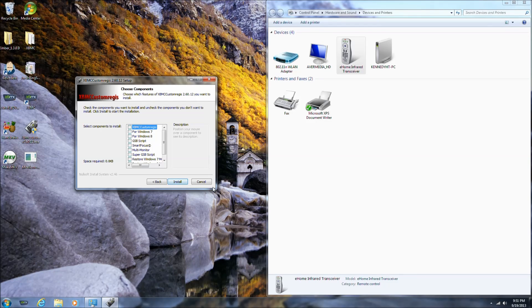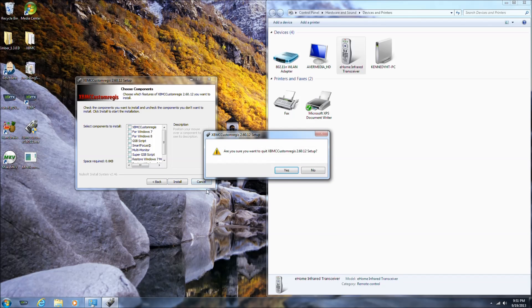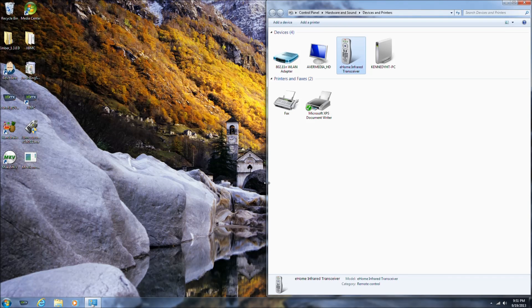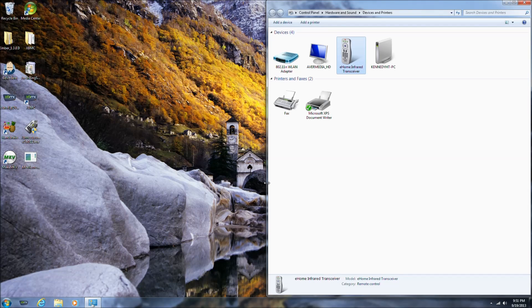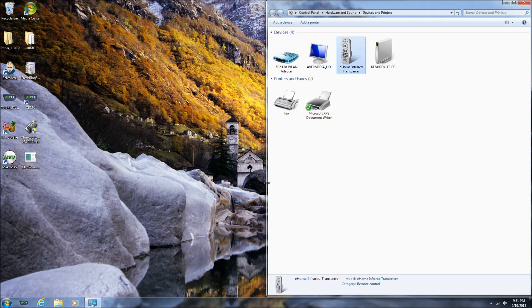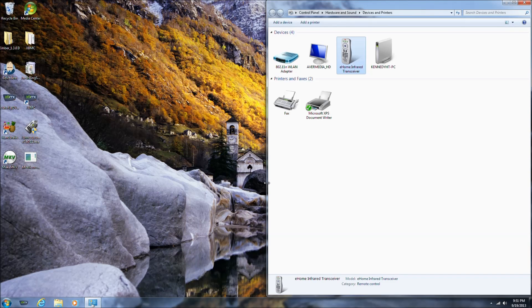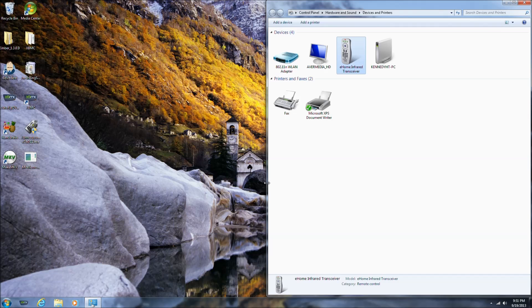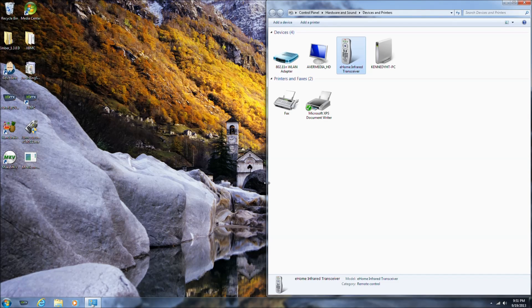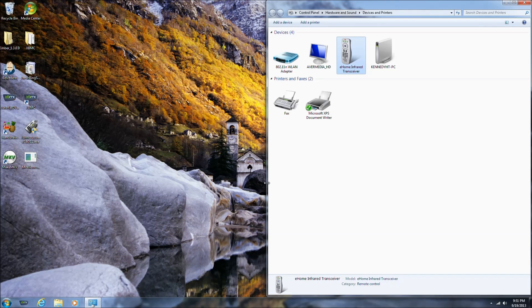Once this is done installing, it will make the buttons that are Windows Media Center focused on this remote work with XBMC. For an example, you can't see it, but I'm going to press the big green Windows button that most of these PC remotes will have. It's set to, by default, launch Windows Media Center, but now it launches XBMC.